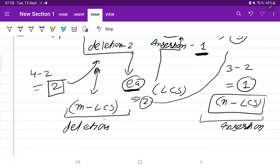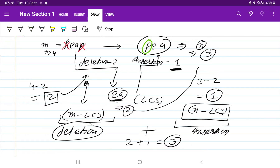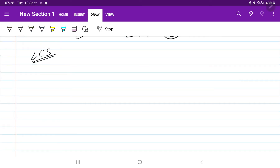If the question asks for the total, you add both: deletions + insertions = (m - LCS) + (n - LCS) = m + n - 2*LCS. For our example: 2 + 1 = 3. So the key is to find the LCS length — we don't need the actual elements, just the length. Once we have the LCS length, we can compute deletions and insertions directly. This entire problem reduces to finding the longest common subsequence.